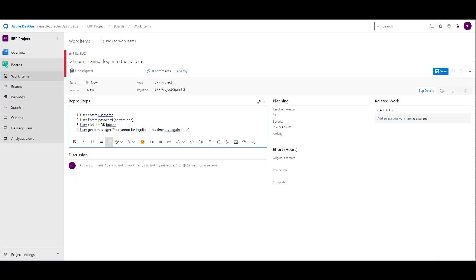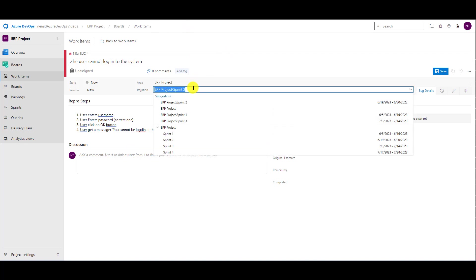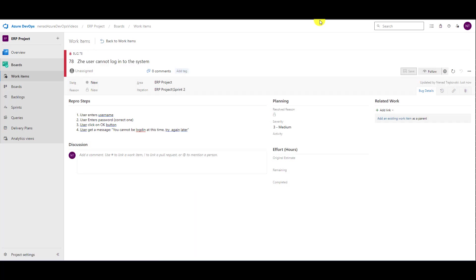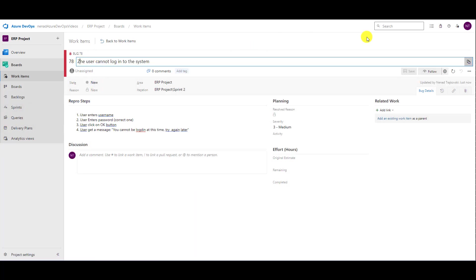I will say it is going to be in iteration sprint 2, which is the current sprint, and I will save it. Now let's go to sprint. You will see the bug — number 78, that is the ID — 'The user cannot log in to the system.'